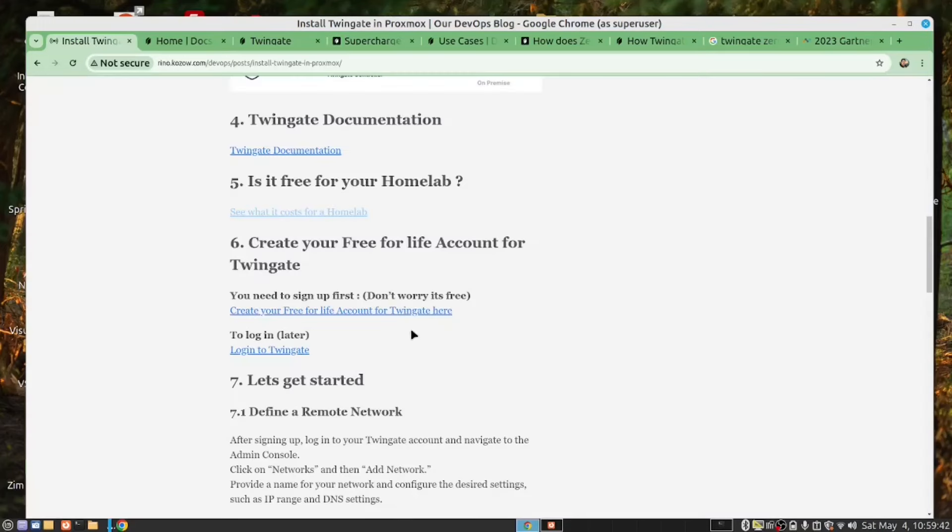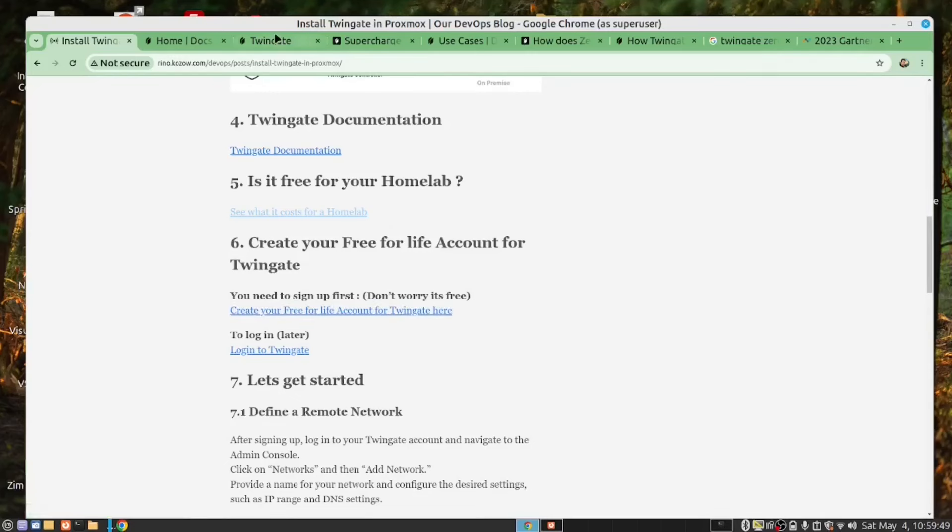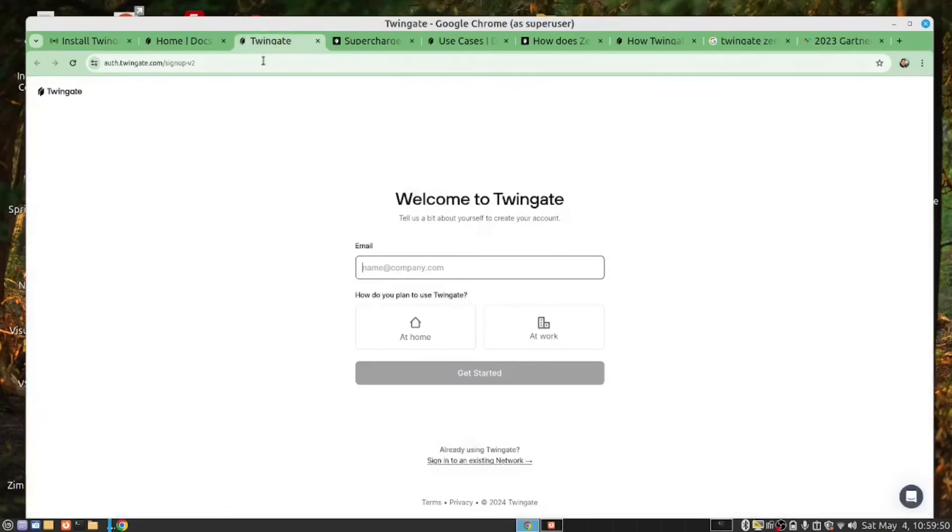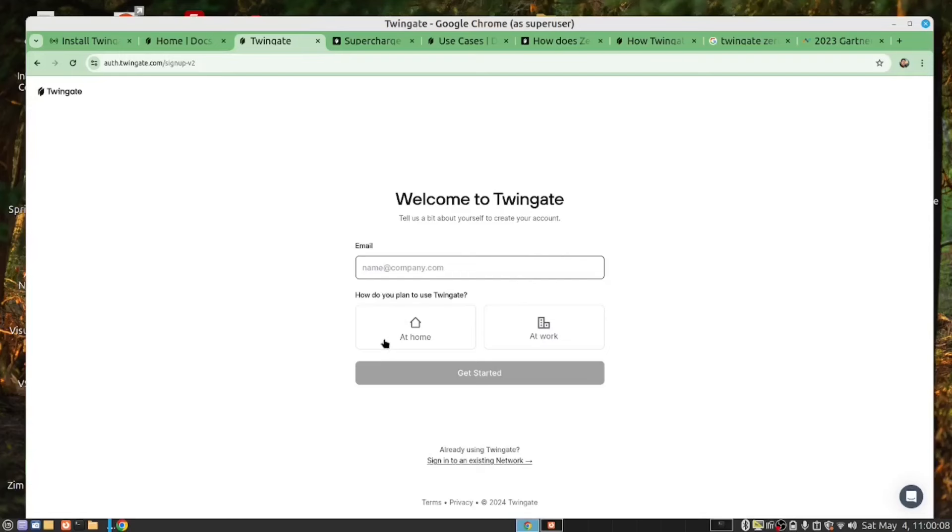Enough said. Now, let's get our hands dirty. We start by creating an account. So, you click on this link, it'll bring you to here. So, you need to put your email address in here, and select whether it's a home or a work. So, we are going to put our details in there, and then once you've done that, you click Get Started.